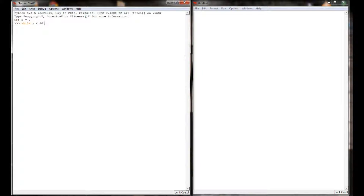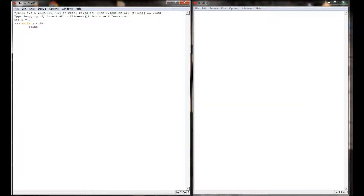You'll notice that 'while' turns orange, which lets me know that Python understands it as a command. But 'while x is less than 10' doesn't inherently do anything — we have to tell it what we want it to do. You'll notice at the end of that line I put a colon. That colon tells Python that there's going to be a block of code coming next. When I hit enter it doesn't execute anything; it simply goes to another line indented by four spaces. That colon tells Python we're not done with the command yet.